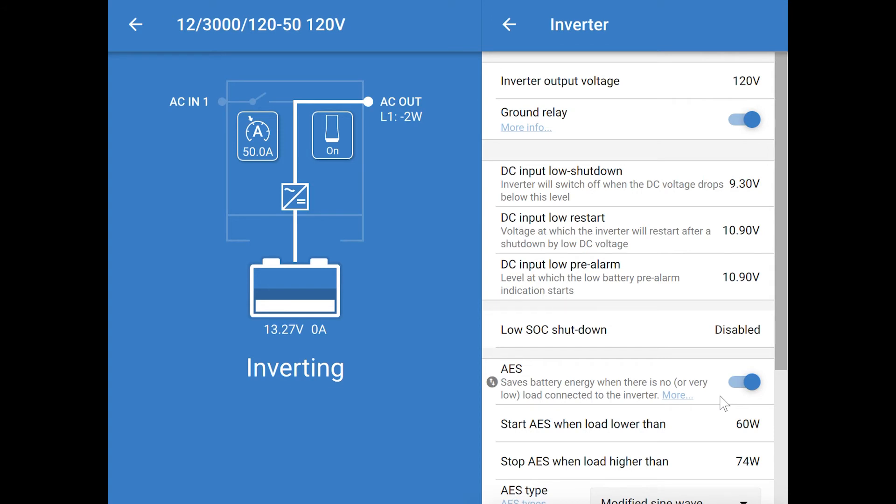Typically, the 3000 MultiPlus uses about 15 watts of electricity, even when it's doing nothing. So this setting can reduce this consumption at idle, but it tends to cause problems with some appliances and electronics, and I generally keep it turned off, and I just remember to turn the inverter itself off completely unless I'm using it.